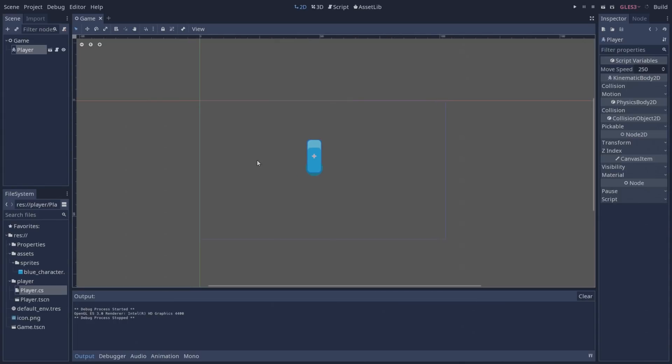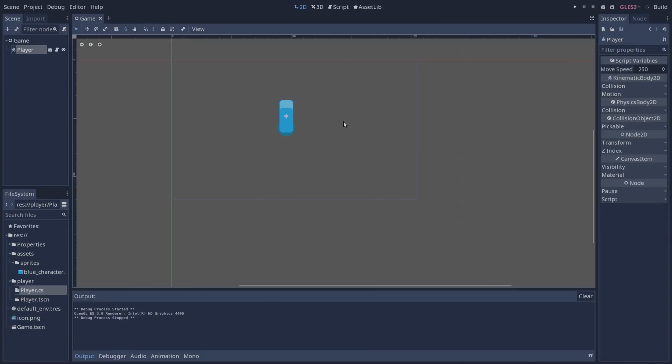Back in version 3.0, we could not export games made with C-Sharp. Now we can export them to Windows, Linux and Mac OS.